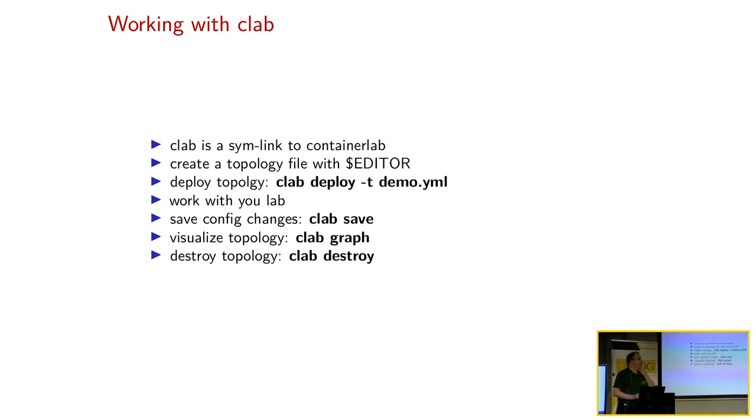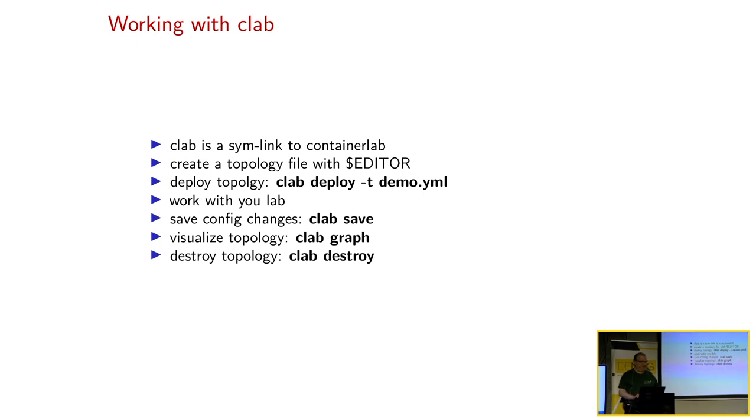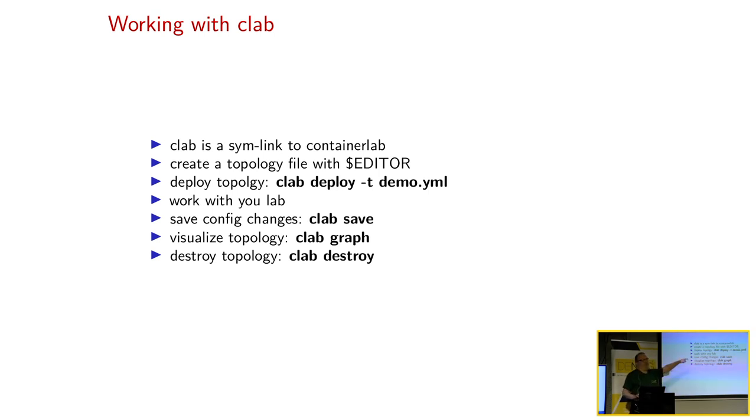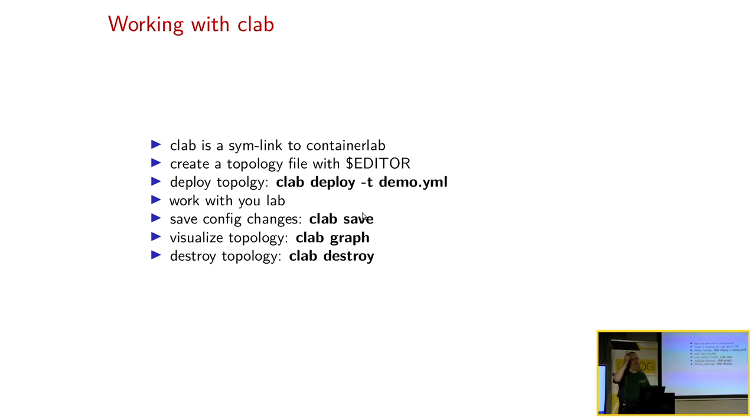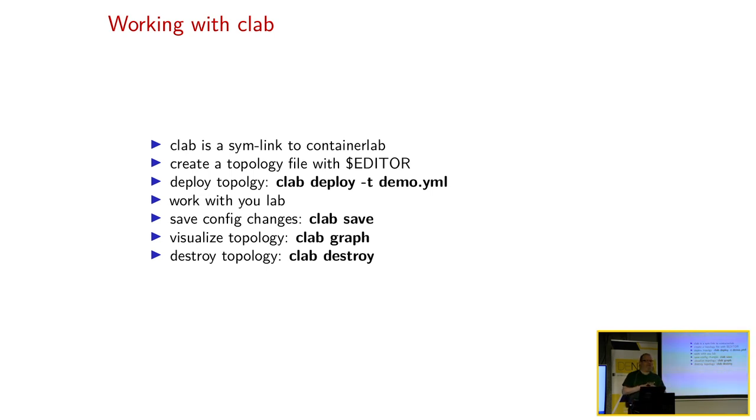Wie arbeitet man damit? Ihr werdet gleich sehen, dass ich C-Lab tippe, weil Container-Lab ist so lang. C-Lab ist einfach nur ein Simlicking auf Container-Lab. Dann kreiert man seine Topologie mit seinem bevorzugten Editor. Dann kann man mit Deploy und T für Topologie das Lab deployen. Dann kann man damit arbeiten. Dann kann man es natürlich speichern. Und das Schöne ist, er speichert dann gleichzeitig sämtliche Konfigurationen aus den Maschinen. Das Ganze kann man mit Git versionieren. Kann das Ganze dann auf GitHub oder sonst wo hinschmeißen. Und die Kollegen können das dann da auschecken und können dann, wenn sie im Zug sitzen, auf ihrem Notebook weiter bearbeiten.